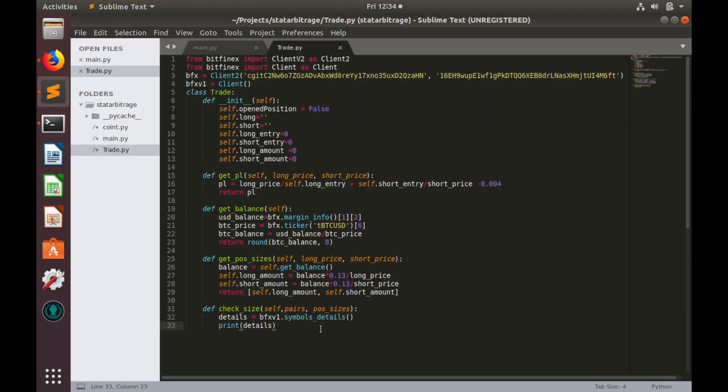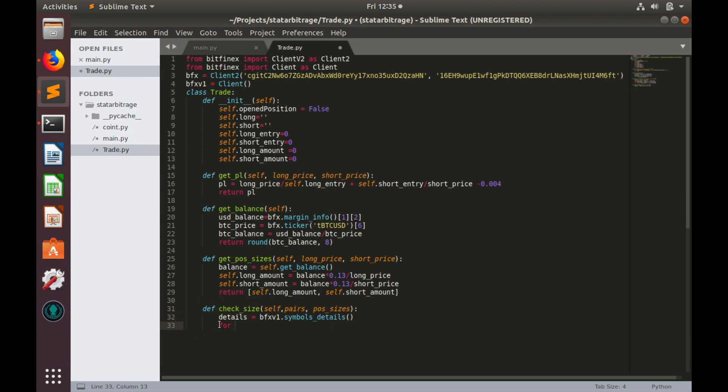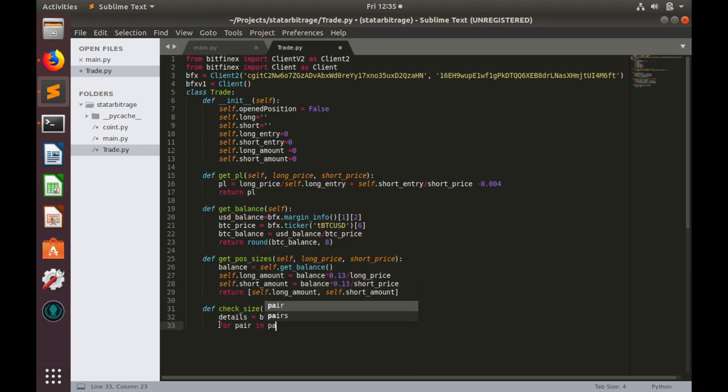Now, let's try to match pairs names from the argument with pairs names in the details variable. In order to do so, let's create two loops. The first one would be for pairs: pair in pairs.